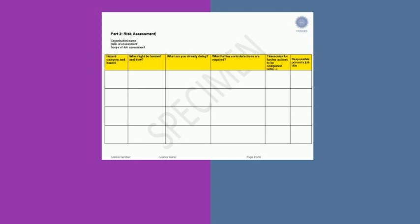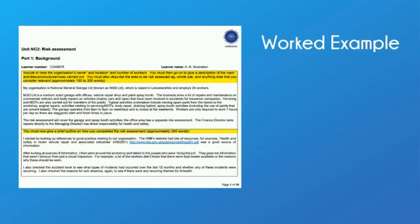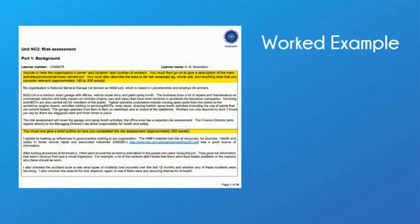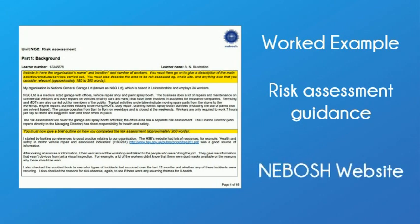Before attempting your own submission on the proper NEBOSH form, which you can download online from the NEBOSH website, NEBOSH have also produced their own worked example which is produced at the end of our risk assessment guidance. This is also available in the assessment pack on the NEBOSH website.